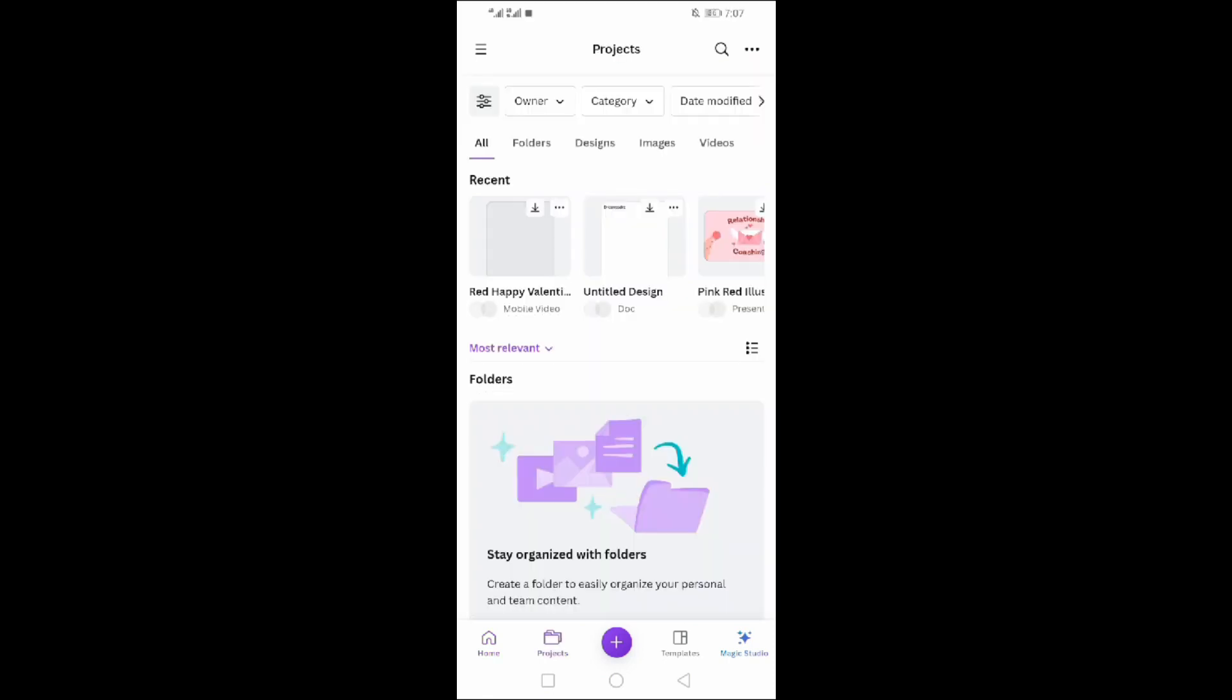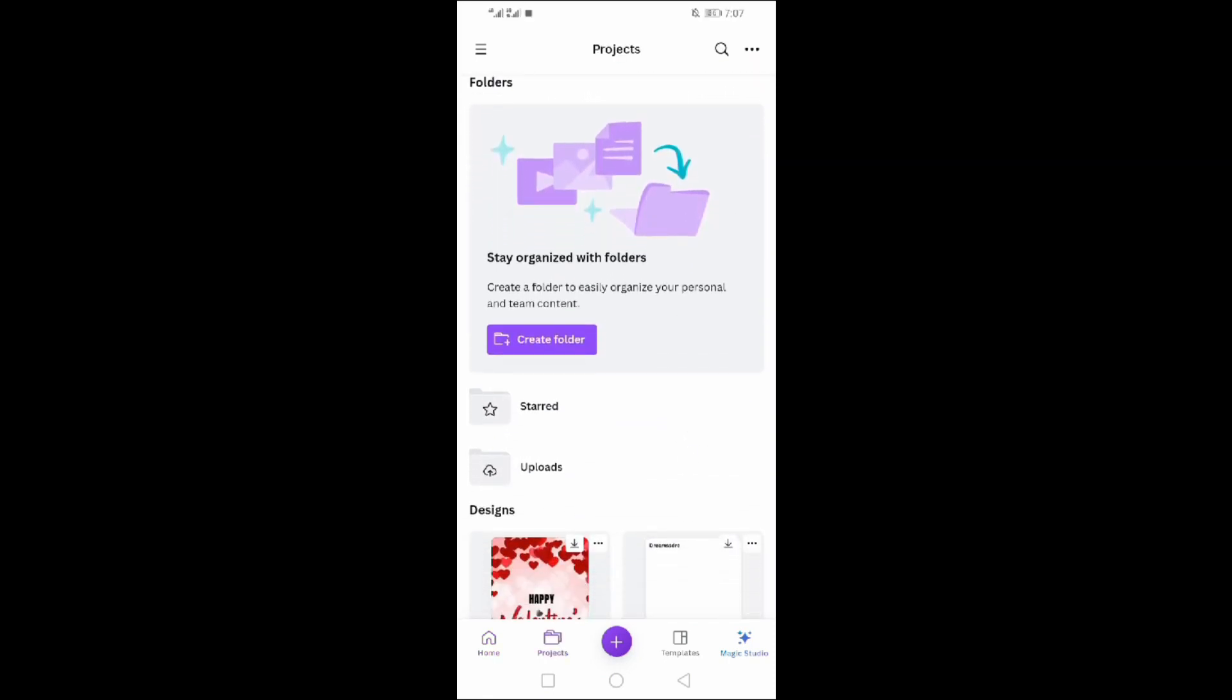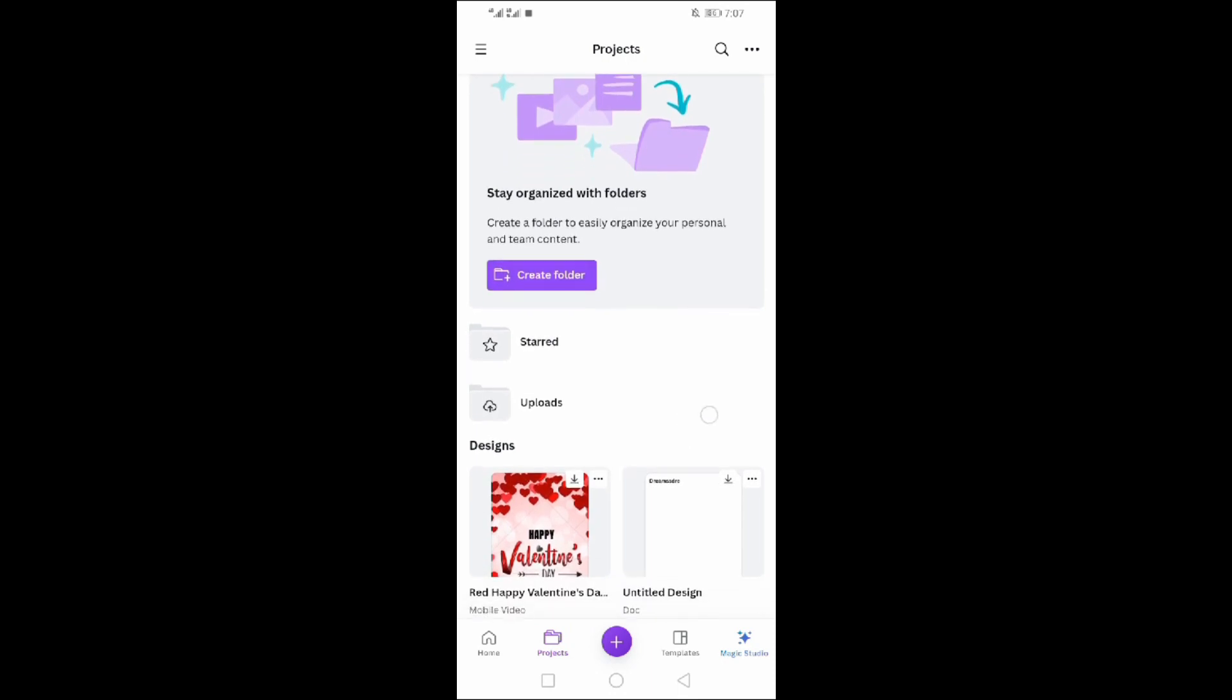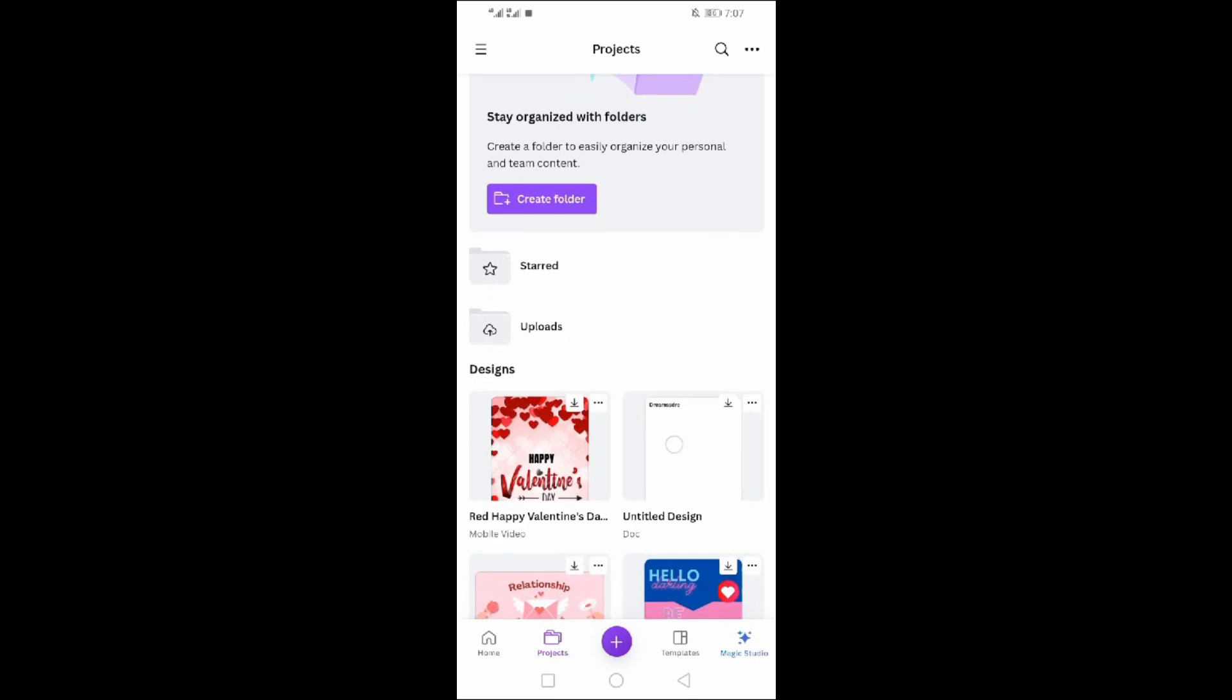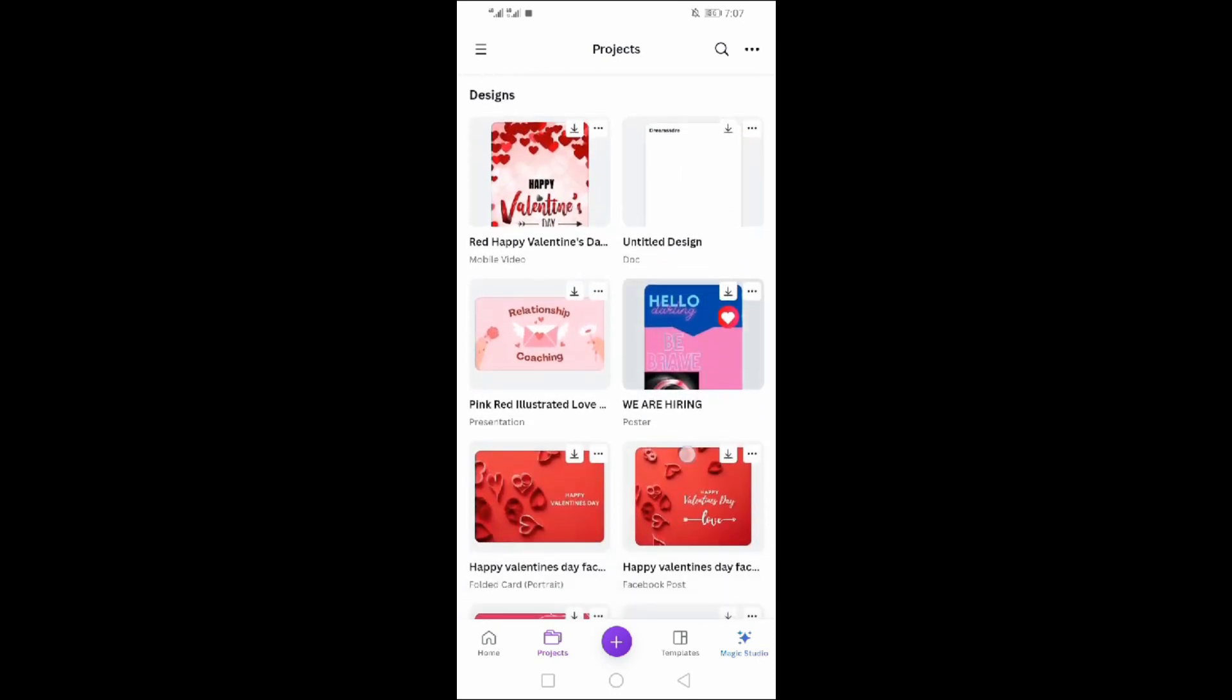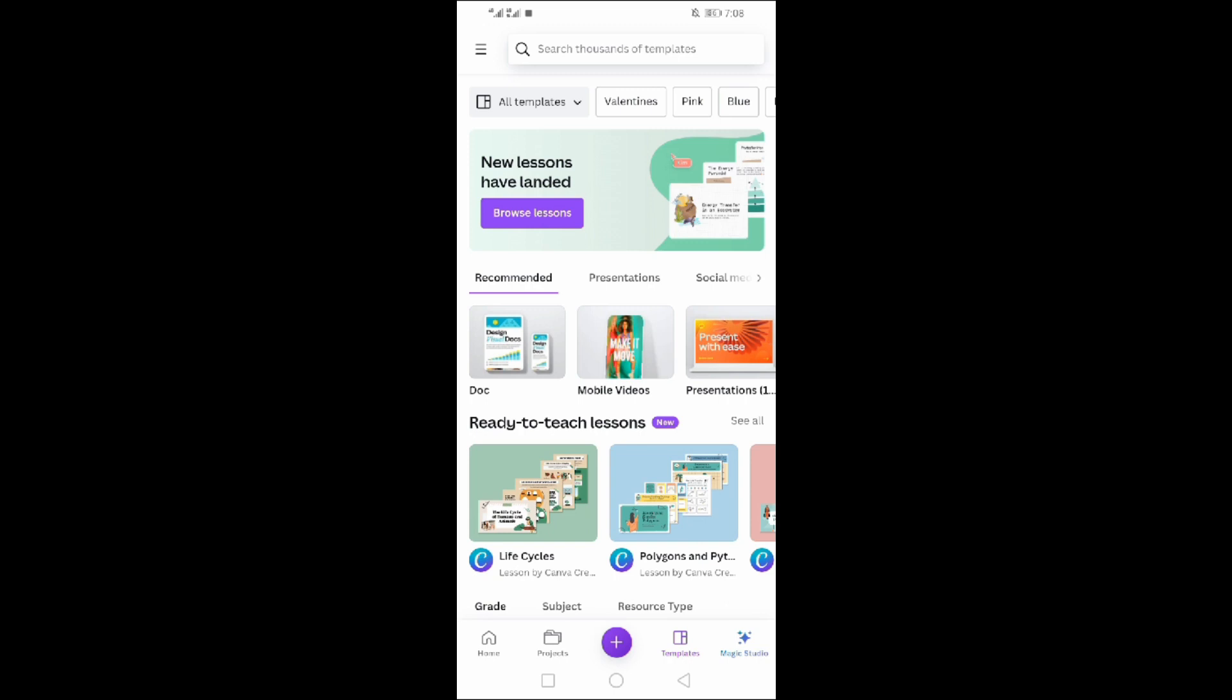Click on projects. Here all of your projects are available - the edits you made earlier or the new ones you designed. All are in one place. You can create folders too. Folders, images, designs, videos - all are here.